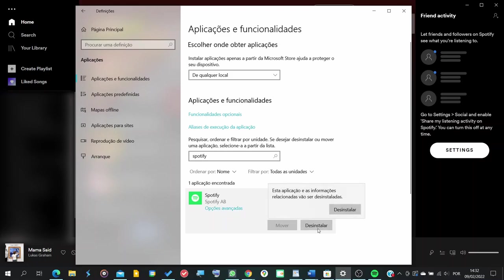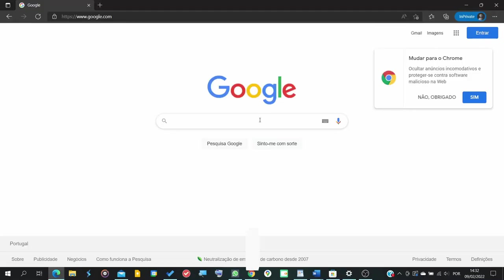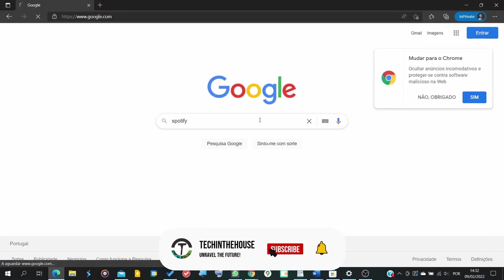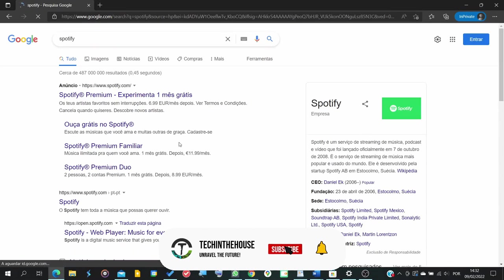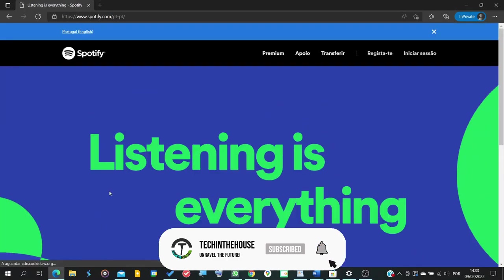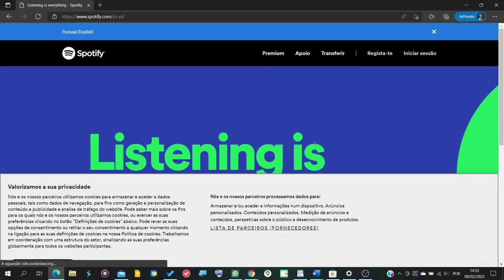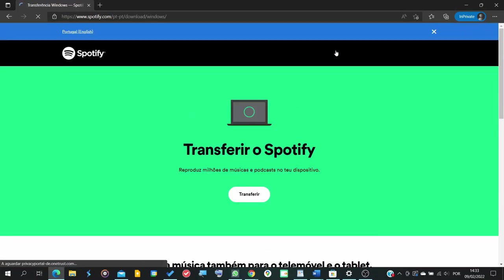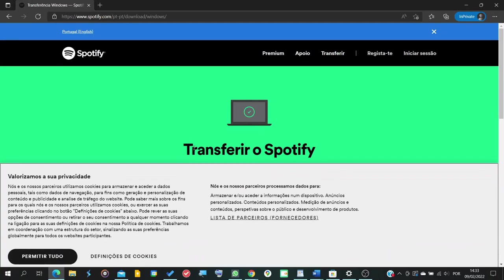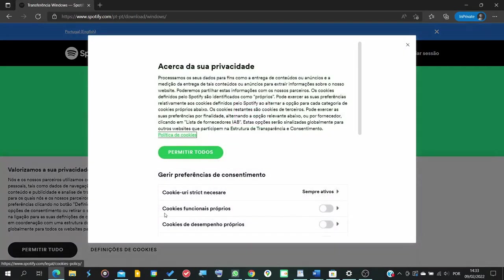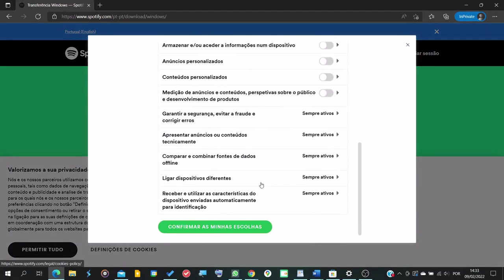And after we do this, we're going to head over to Google and search for Spotify, go into the Spotify official website and now we're going to download the desktop version of Spotify, which is actually different from the one available on the Microsoft Store.